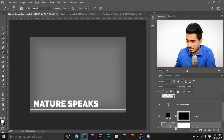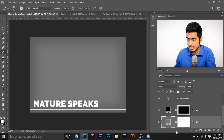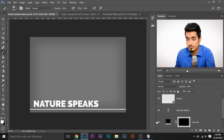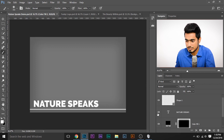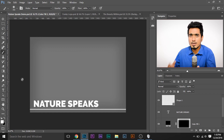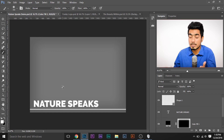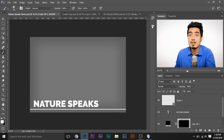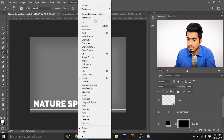In the template, in the background I have put a grey layer on which I'll insert an image. Above that there's a black layer for the vignetting, and above that the text — 'Nature Speaks' — and the shape, the line. To open the plugin, if you don't already see it, go to Windows, Extensions, and Pexels.